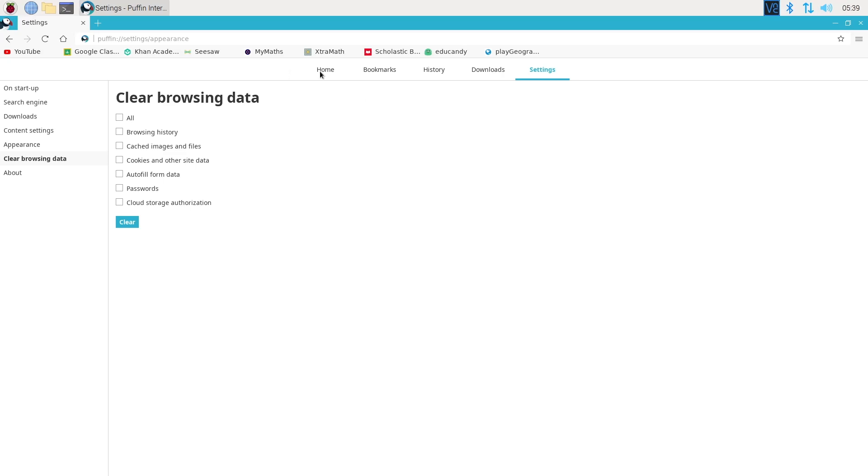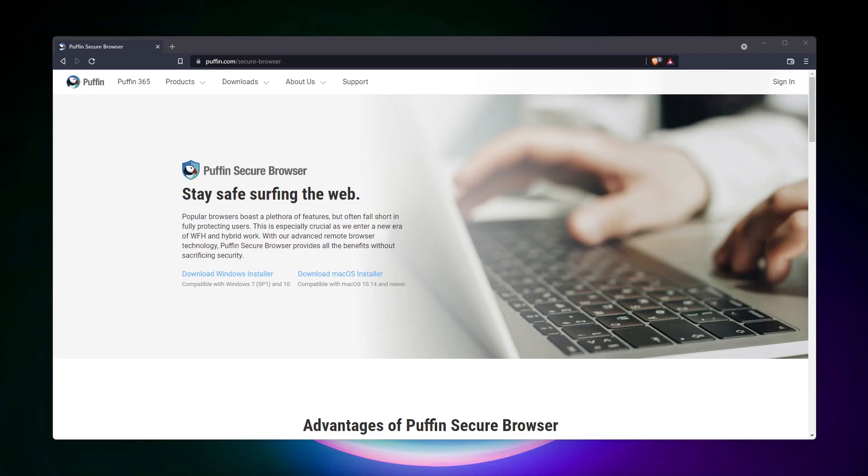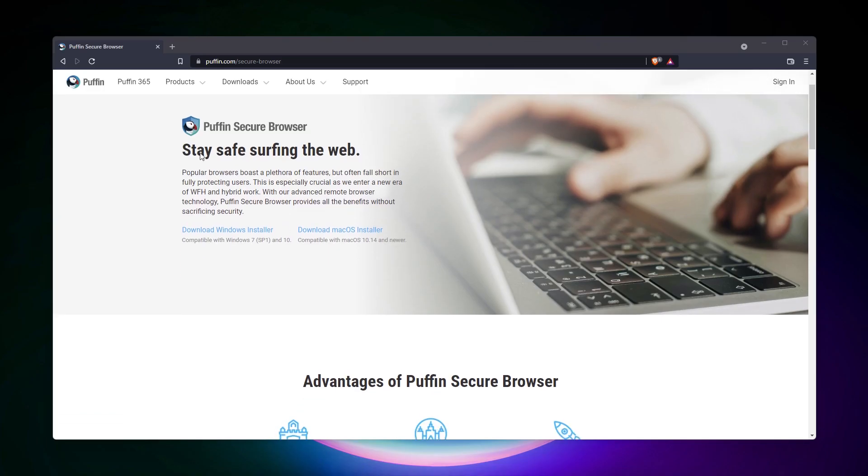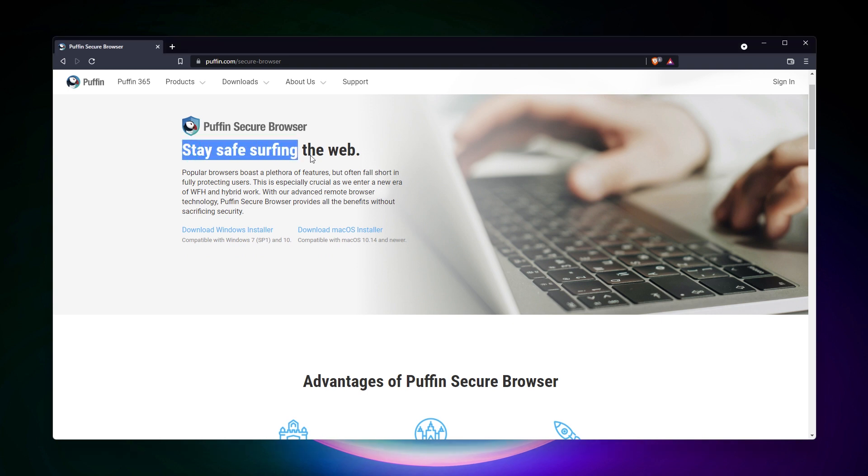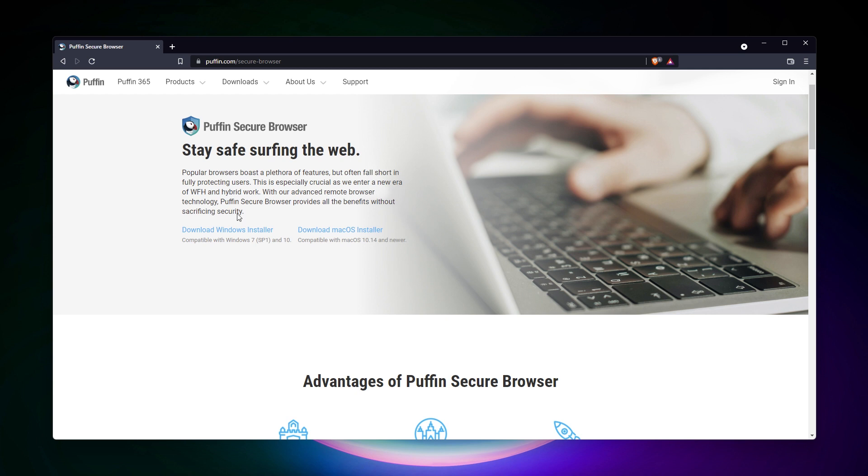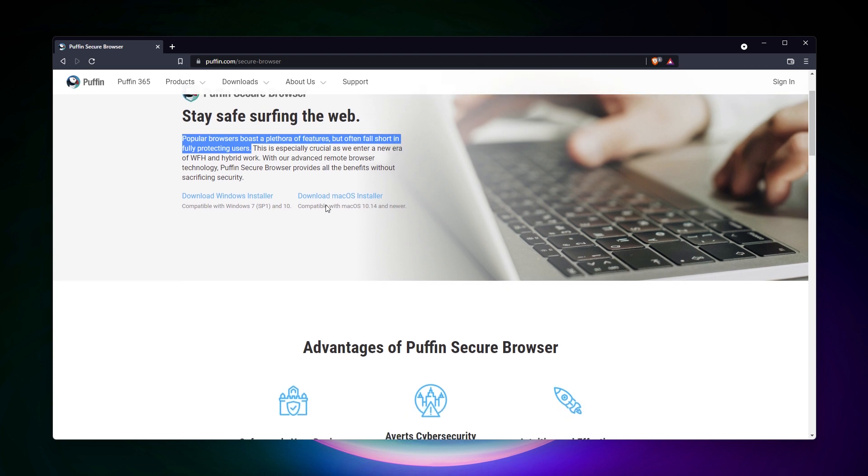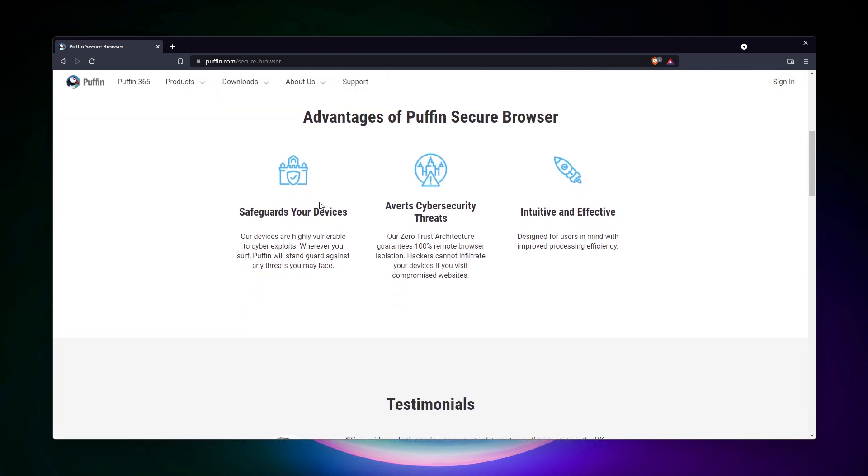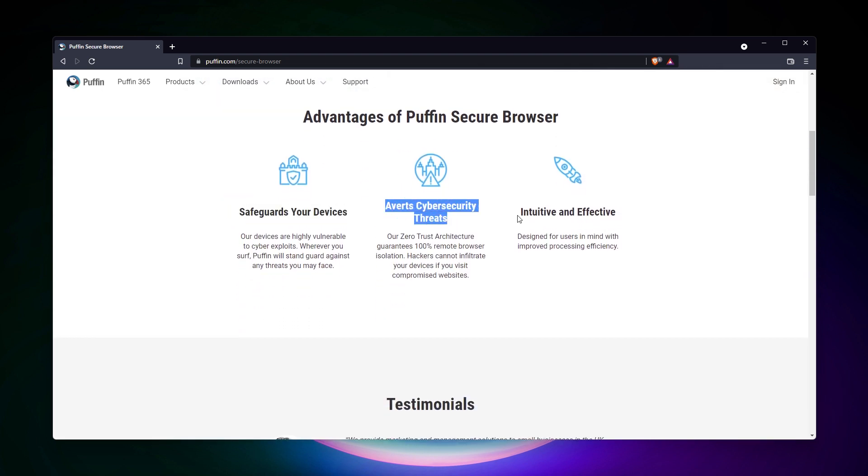Puffin seems to work differently than the other browsers, which explains the performance it gets. Each web page is processed on their servers in the cloud before being displayed on your screen. This makes it a perfect choice for limited devices like the Raspberry Pi, but I understand you may have privacy concerns. It seems pretty safe to me, as everything is encrypted, but I'll let you do your research if you don't like this process.